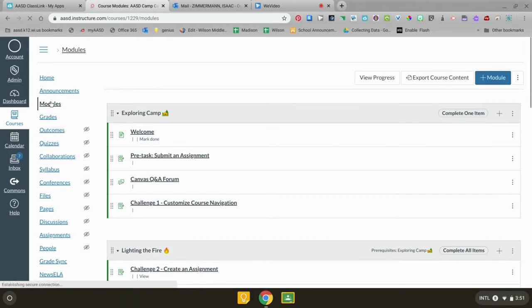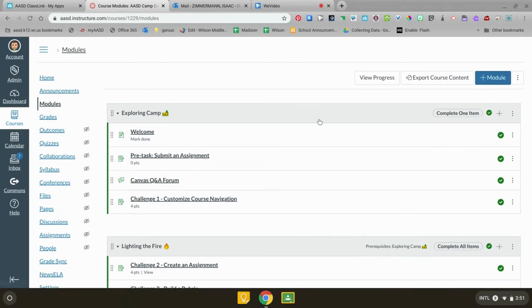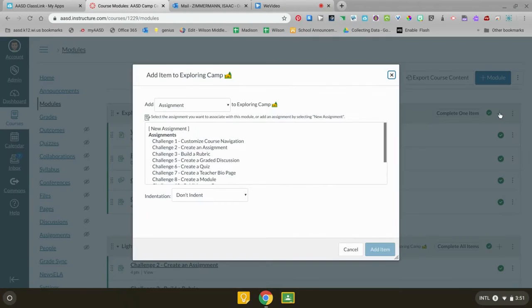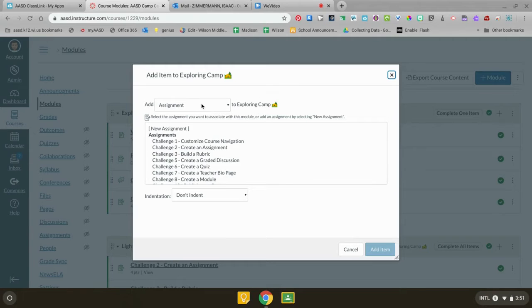You're gonna click on modules and you're gonna click on the plus sign. This is from scratch how you would do it. You can also add these videos to an assignment or a quiz or any other resource.